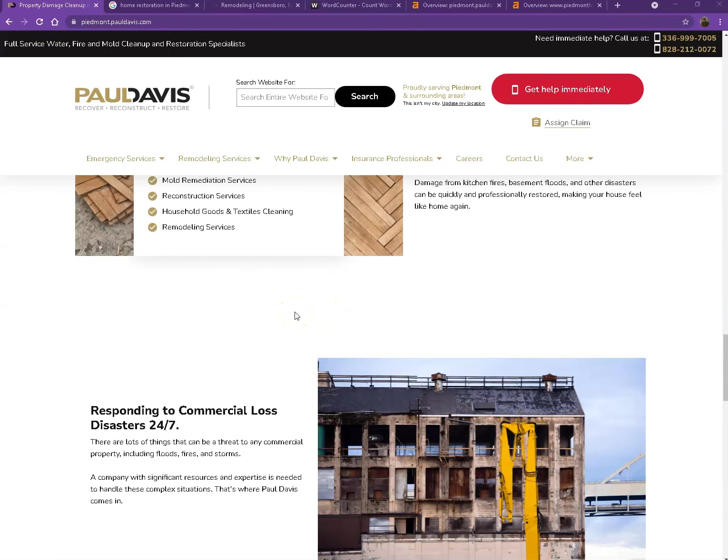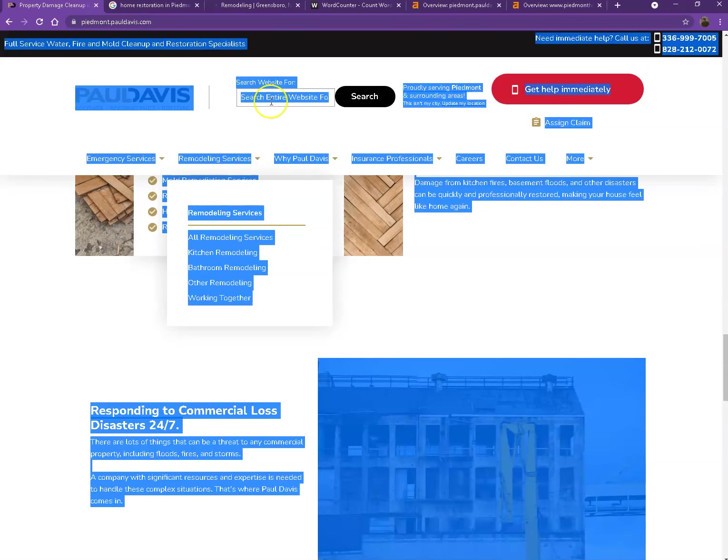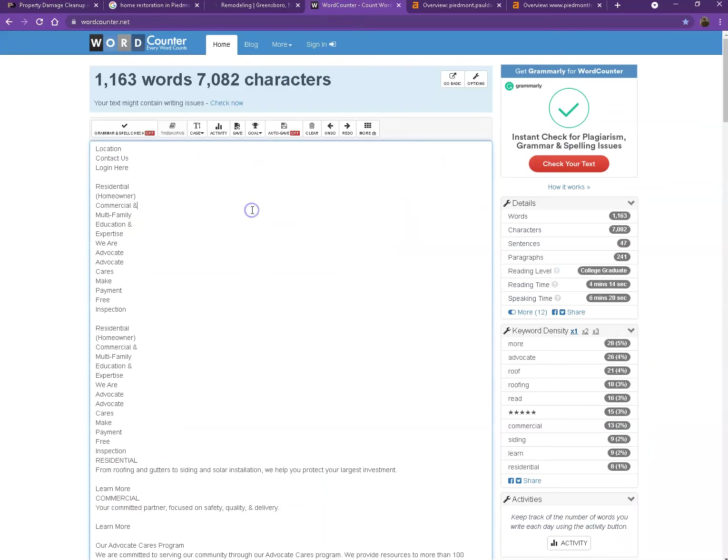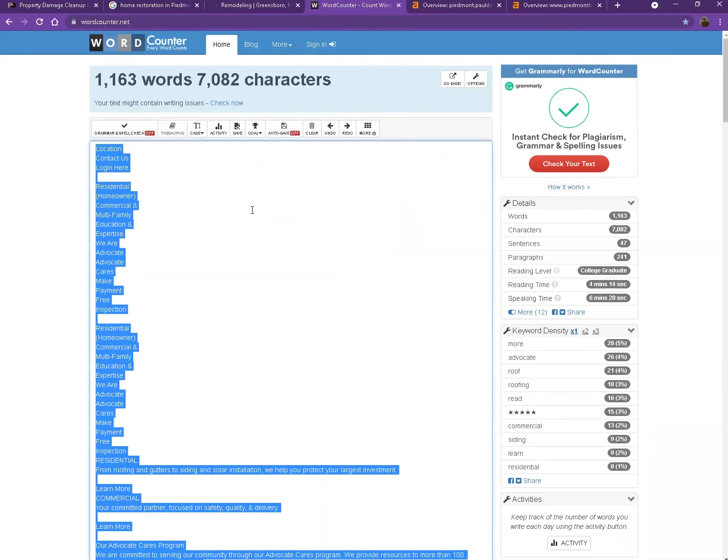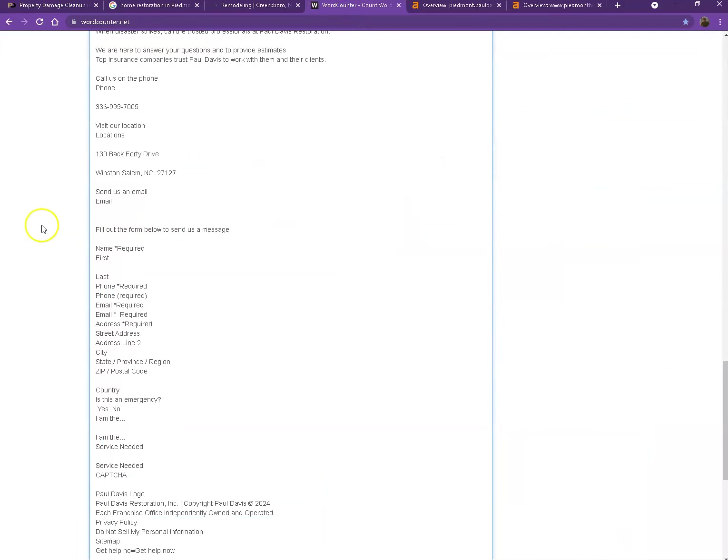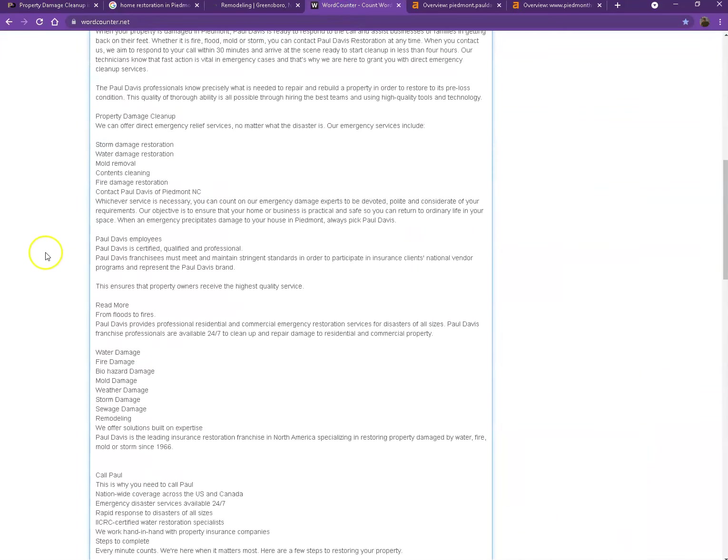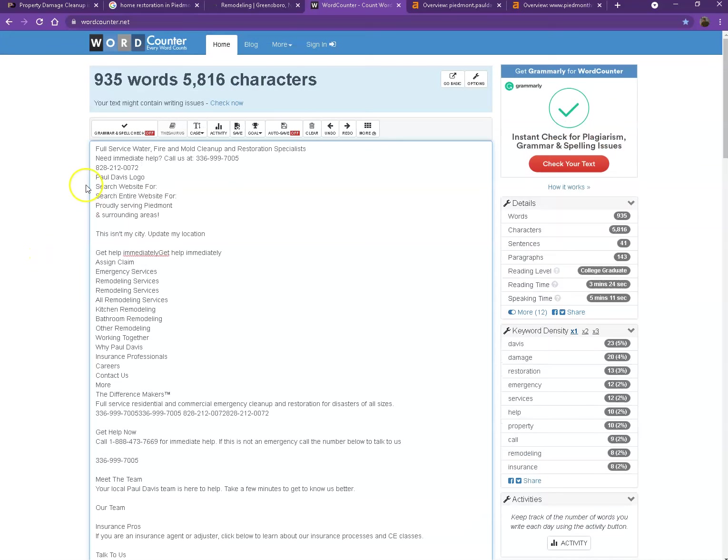One thing I can tell you right off the bat is that Google loves content. Google would like to see a minimum of 1,500 words on a homepage. And in addition to this, the more content you have, the more you'll look like an expert in Google's eyes. So if you want to beat out the competition, you'd want to have 1,500 words or more. Let's do a quick count of the words you have on your website. Currently, you have 935 words. Not a bad number. However, we're still quite behind the goal of 1,500 to actually be considered by Google as a trustworthy website.